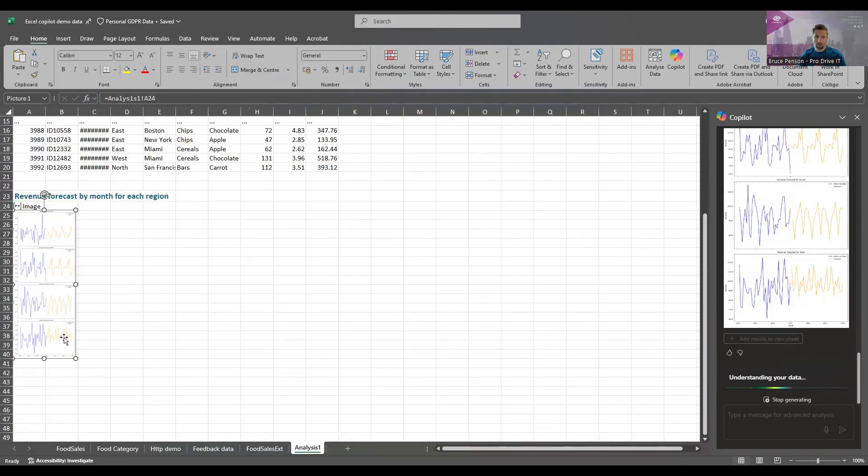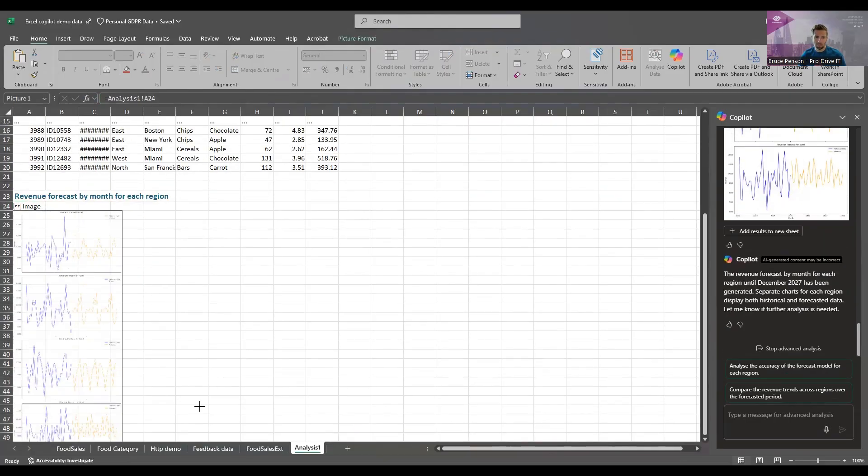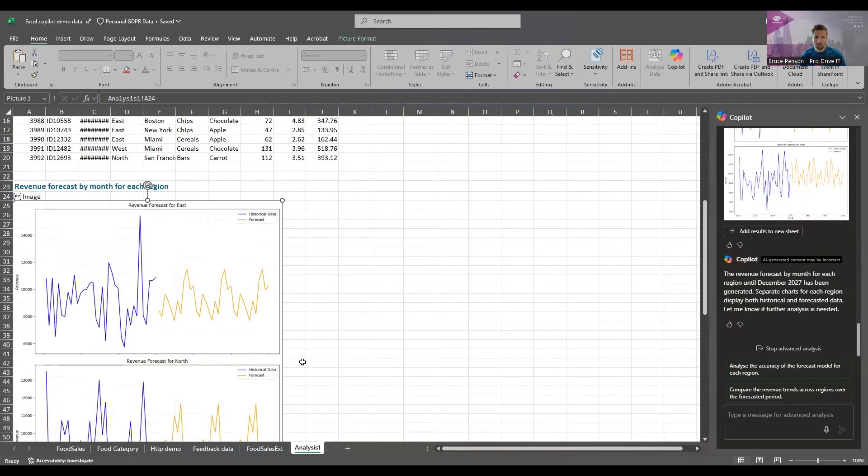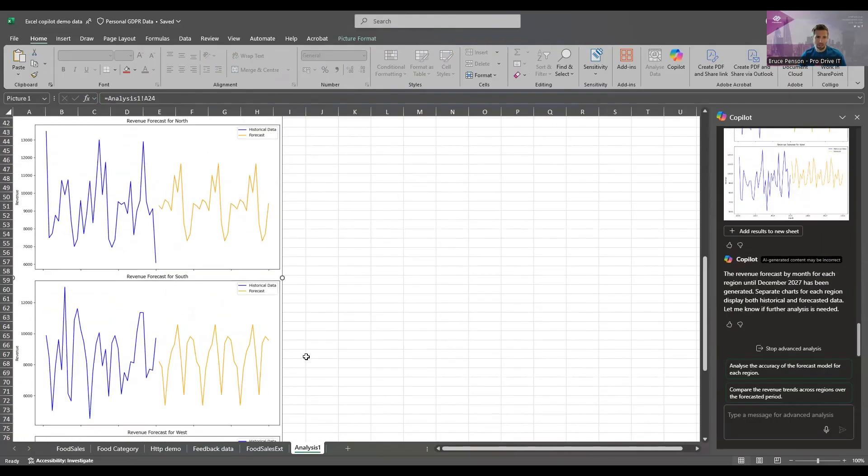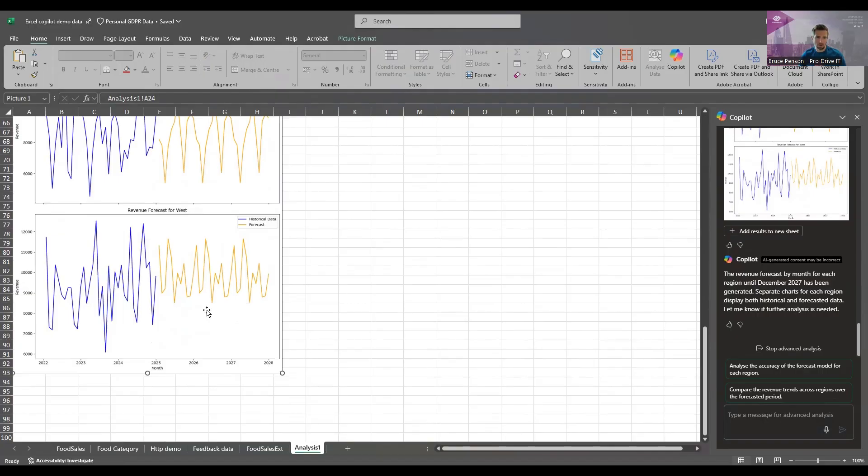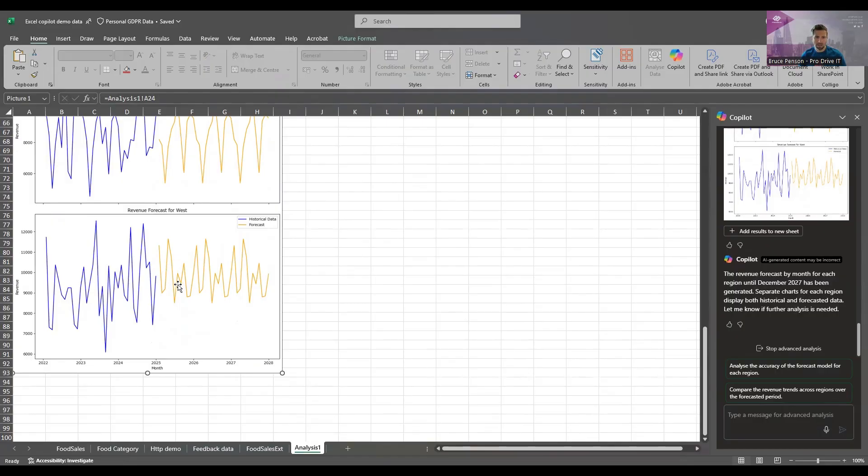I'm going to make these a little bit bigger so you can see them. We've got a chart of the existing revenue and this is for the items that were sold in the west side of the United States and then based on the historical trends Copilot using Python has created a forecast for the coming months. Really, really handy there.